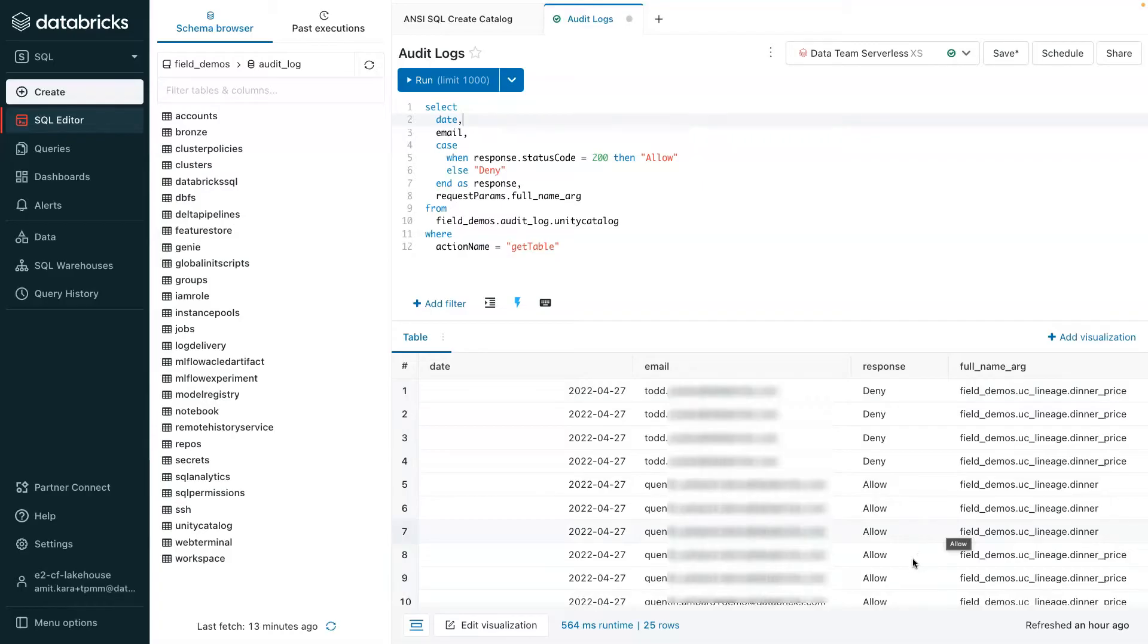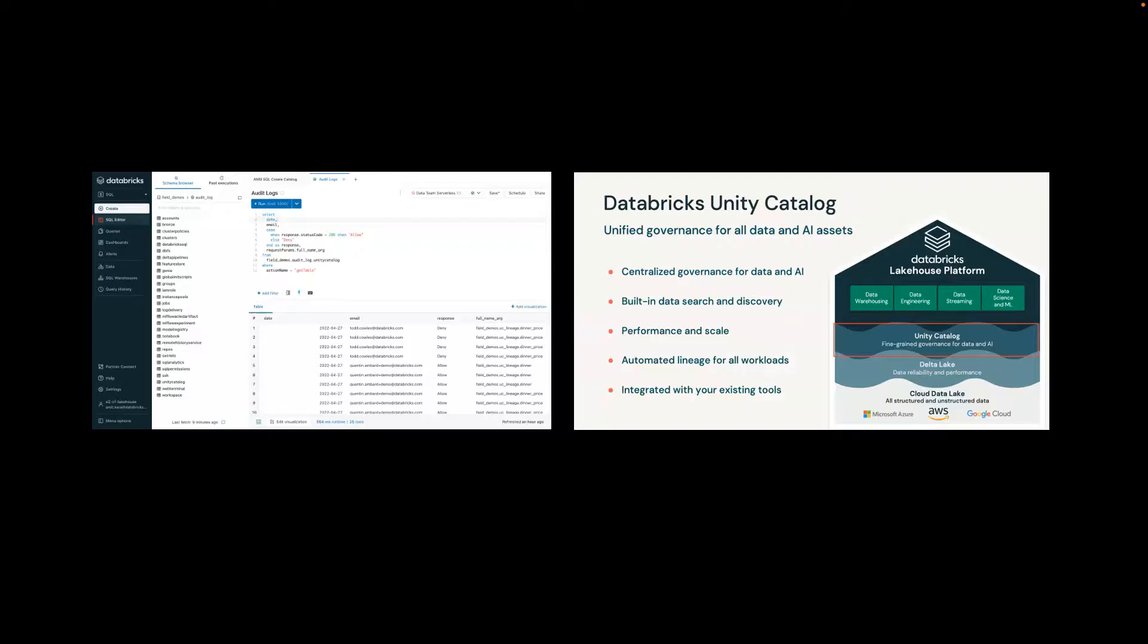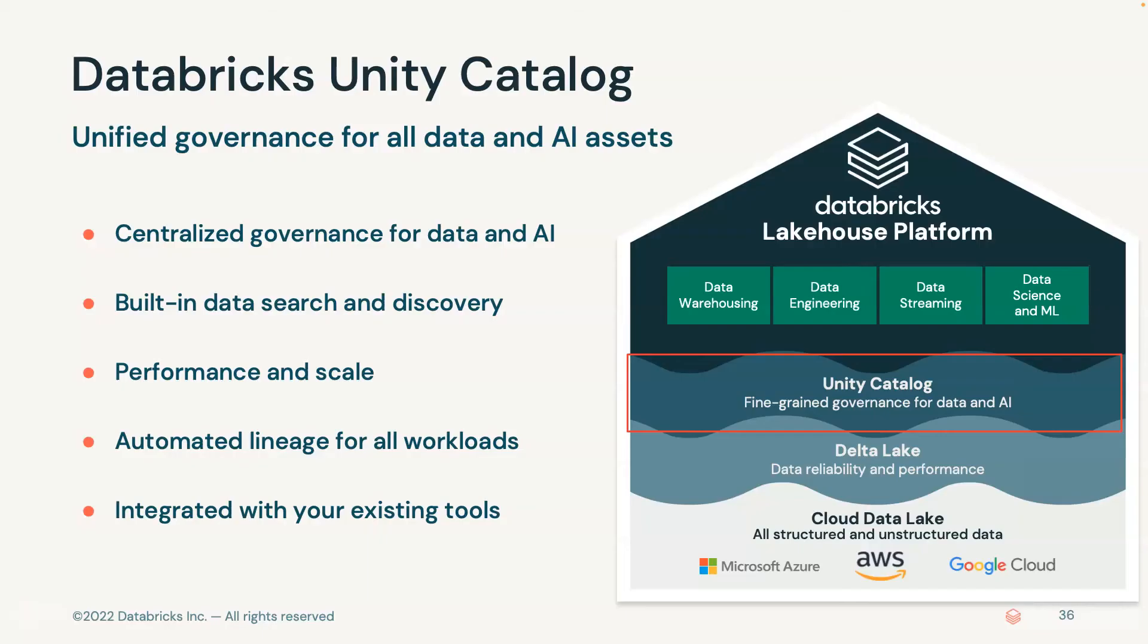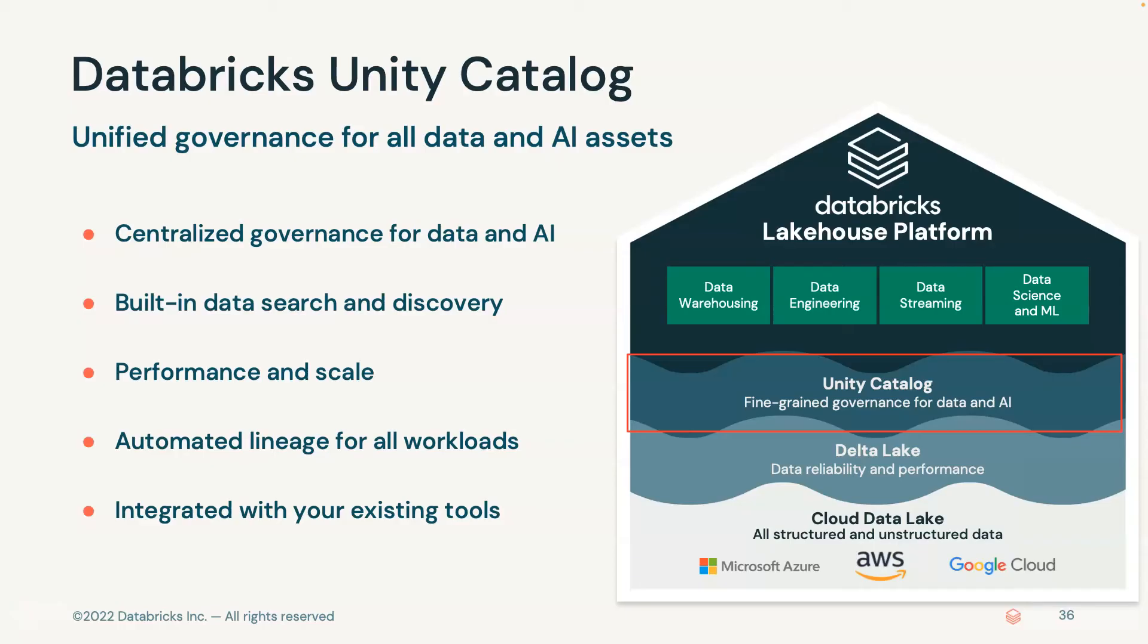To summarize, Unity Catalog, which is natively built into the Databricks Lakehouse platform, is a unified governance solution for all data and AI assets. Unity Catalog centralizes data and AI governance with audit and access control capabilities, offers built-in data search and data discovery, generates automated lineage for all workloads, and integrates with your existing governance tools. To learn more about Unity Catalog, please visit Databricks.com. Thank you.